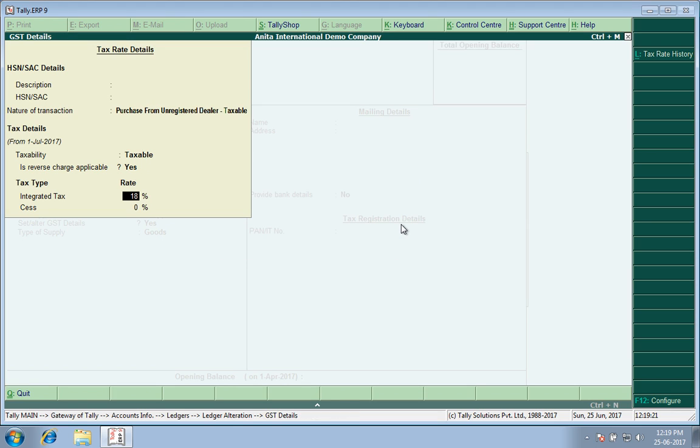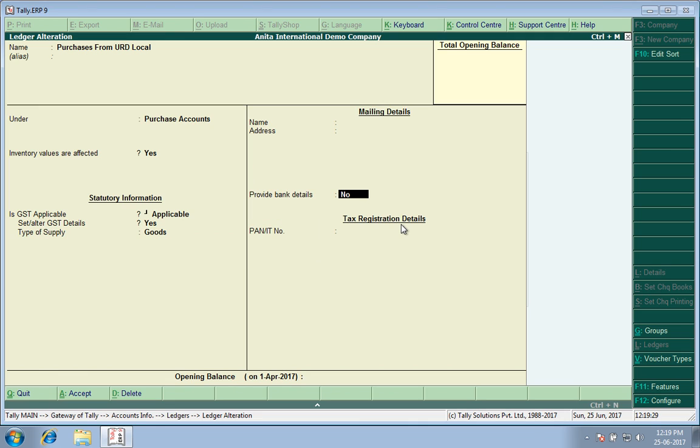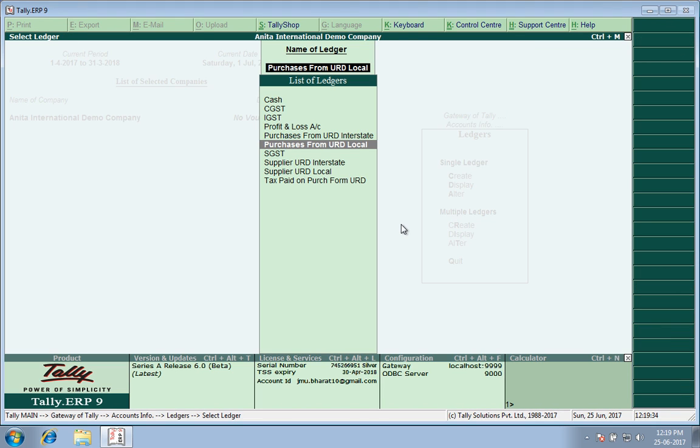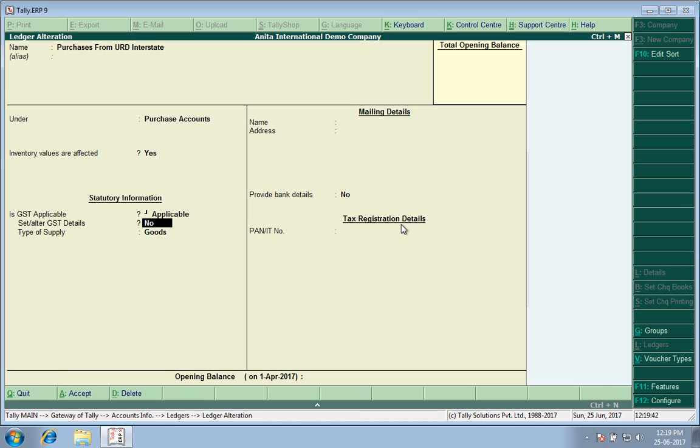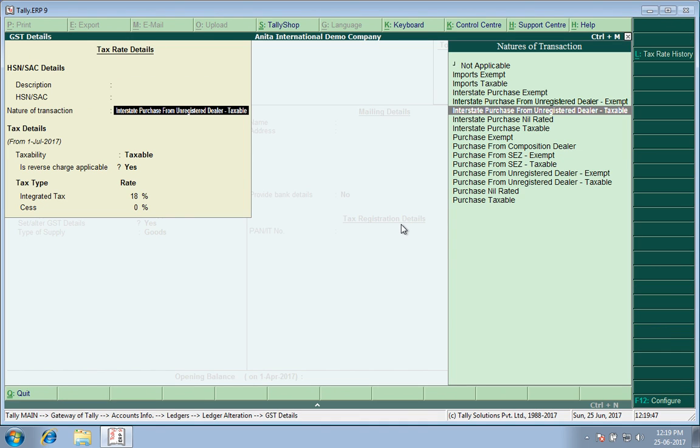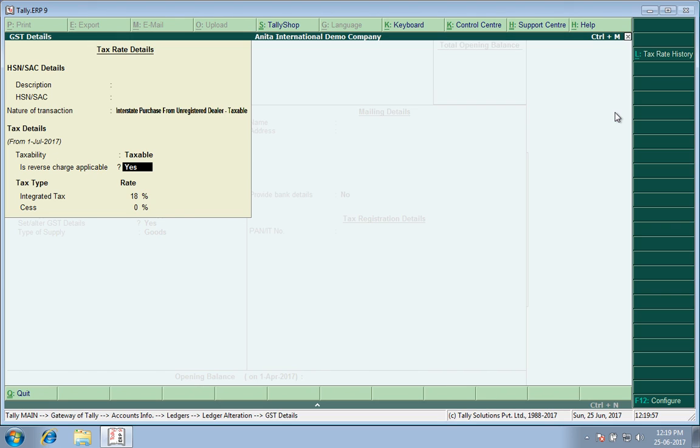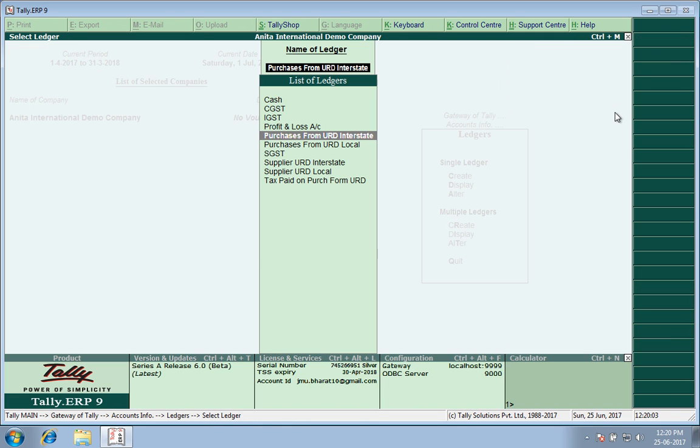IGST rate is 18 percent for this item. I have defined that this applies to goods and it's not service. Again, purchases from unregistered dealer interstate, similarly under Purchase, GST applicable, yes. Set alter GST rate, yes. Here I have chosen Interstate Purchase from Unregistered Dealer Taxable. Remember to choose the ledgers correctly. Is reverse charge applicable? Yes, it's goods.